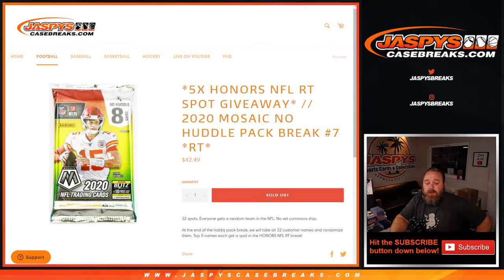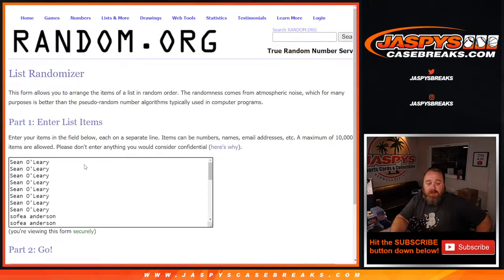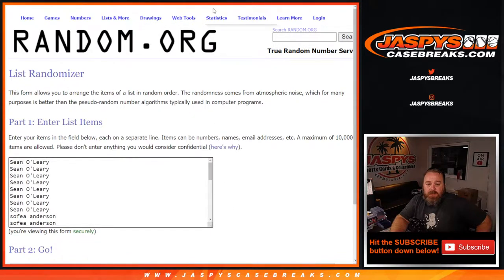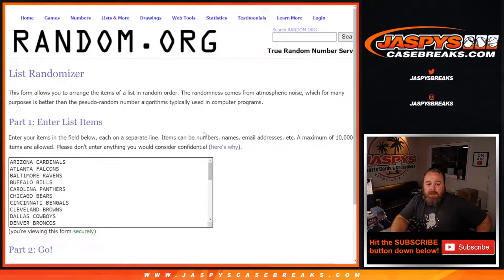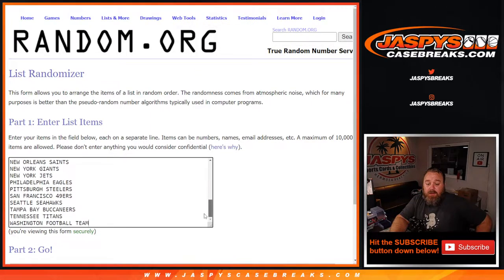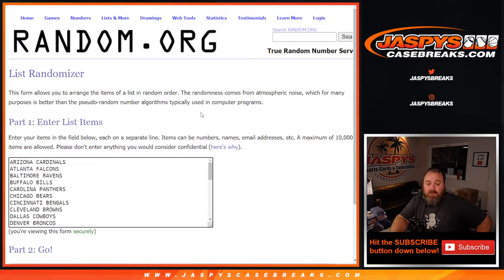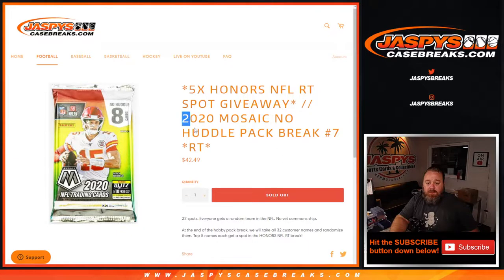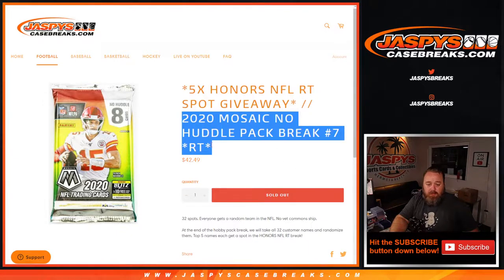Here is our list of customers from Sean O'Leary down to PJ McNeely, and the Cardinals down to the Washington Football Team. I should copy this over real quick.